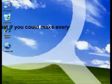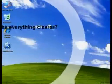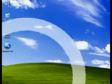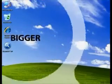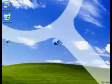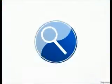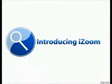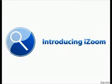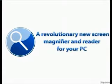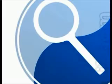What if you could make everything clearer? Bigger? Introducing iZoom, a revolutionary new screen magnifier and reader for your PC.